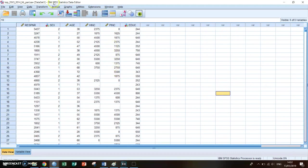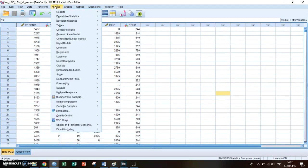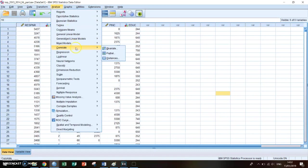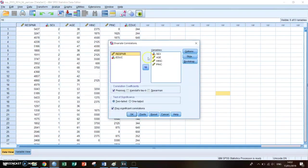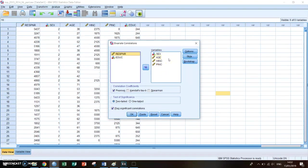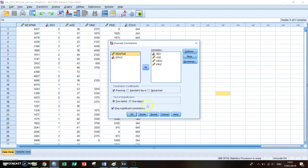First you go to analyze and then go to correlate and then bivariate. Then you can select the variables you want and make sure that they are in this window. For this episode I've selected your gender, your age, your household income, and your personal income.